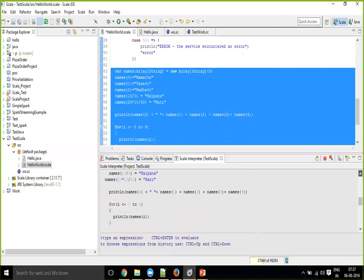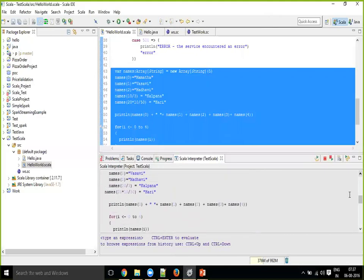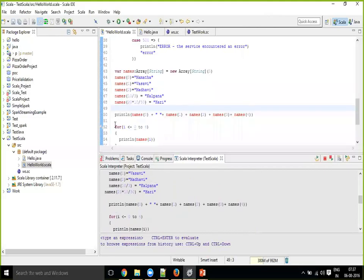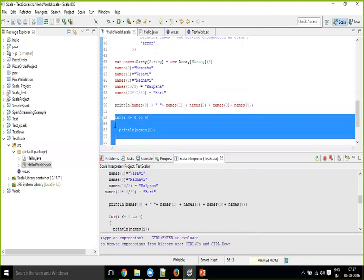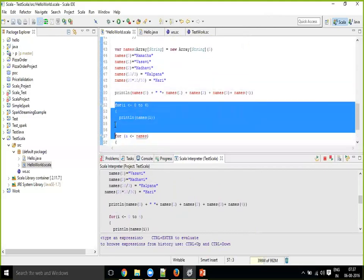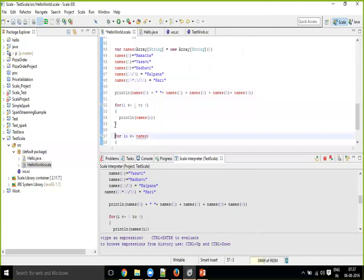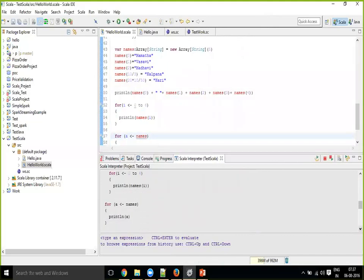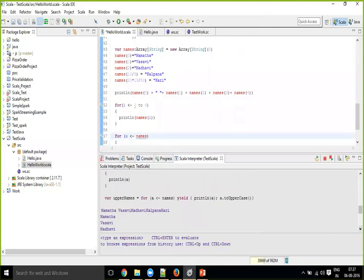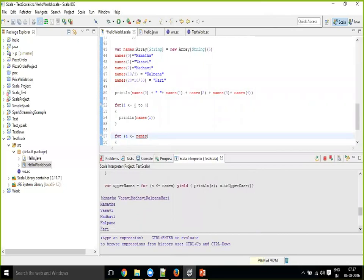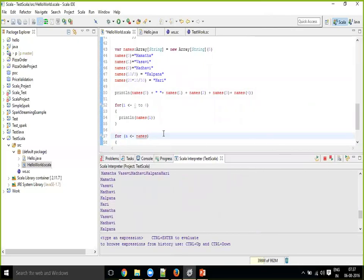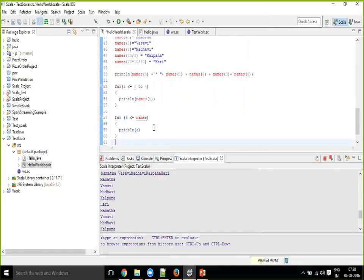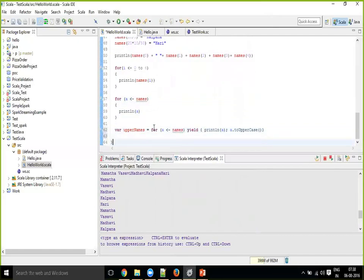Now here we have seen with the range we are able to print the names. We have seen we can see the outputs there. And after that, again, by giving the collection name, we print it. And here with this I converted everything into uppercase.